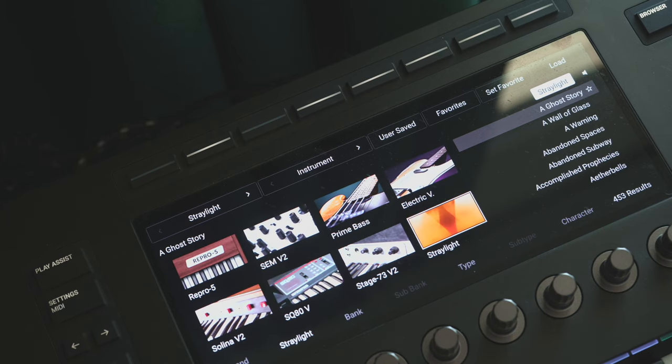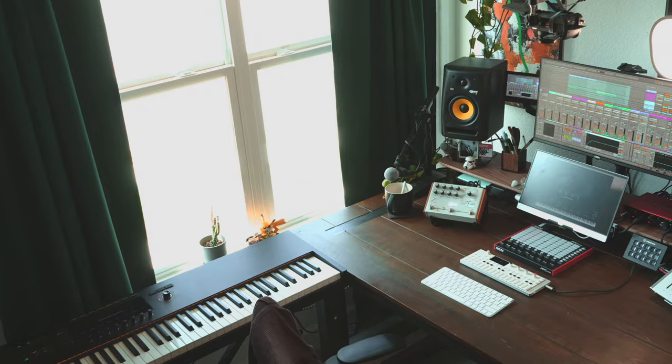So I don't necessarily need to turn back to the computer. There's enough control right there on the keyboard that I can turn over to this keyboard and forget the computer is over there a lot of the time.